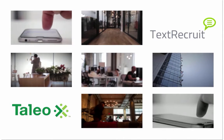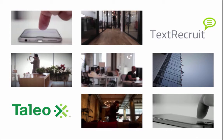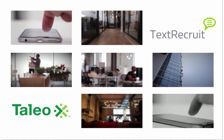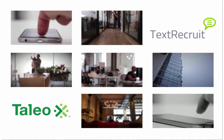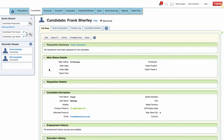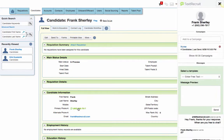TextRecruit integrates with Taleo using the TextRecruit Everywhere extension. Once you've installed the extension, phone numbers on the candidate record will have a bright green highlight. Clicking on the phone number will allow you to access TextRecruit directly from Taleo.